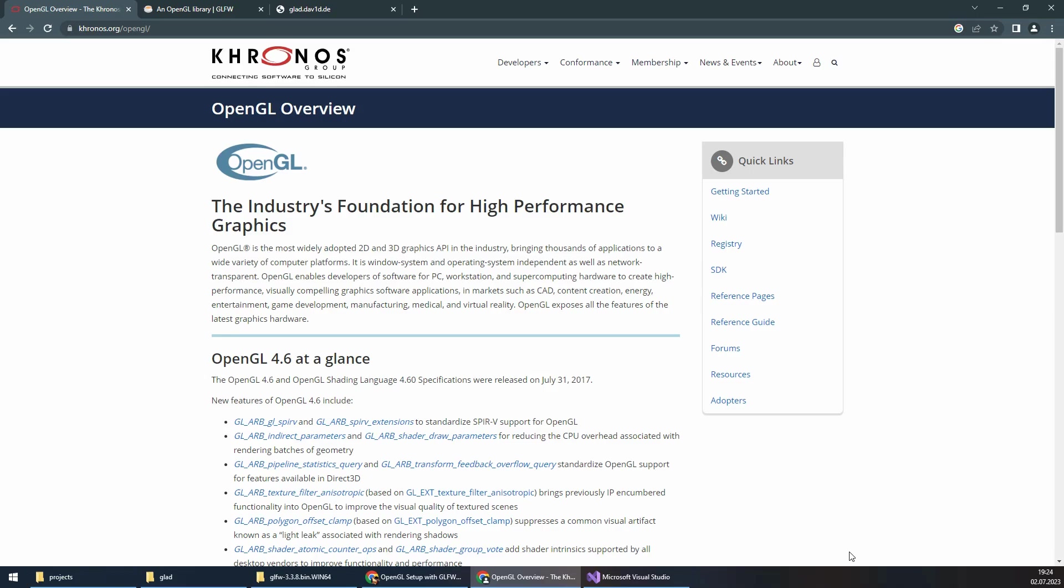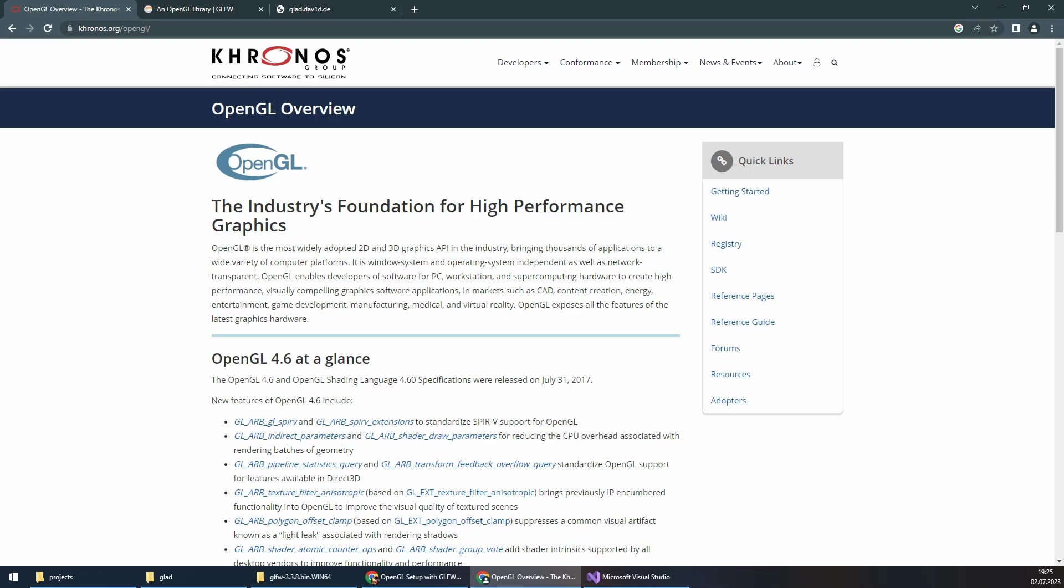Hello and welcome to Code and Magic channel. In this tutorial, we will guide you through the process of setting up OpenGL with GLFW and GLAD. OpenGL is a powerful graphics rendering API, which is an application programming interface. It provides a set of functions that enables developers to create and manipulate graphics in a cross-platform manner. OpenGL is widely used in various fields including game development, computer graphics, scientific visualization, and virtual reality.